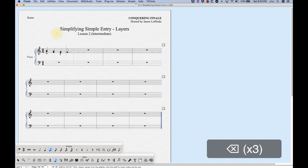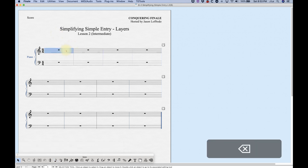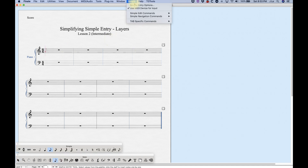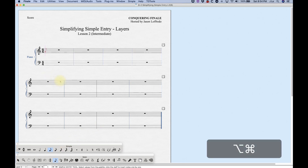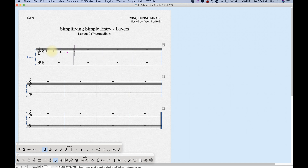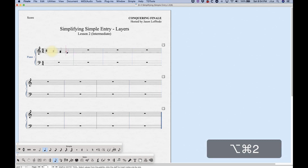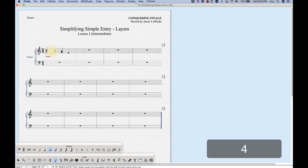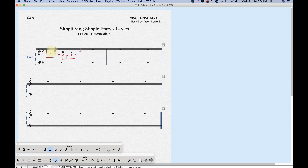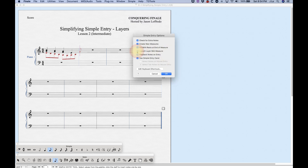There is one option in Simple Entry Options related to this — go to Simple > Simple Entry Options. It's the fourth option called 'Launch Layer Mid-Measure.' If you uncheck that, Finale will not allow you to launch notes mid-measure. Even if the fourth beat is highlighted when you launch layer two, notes will start from the beginning. With that option unchecked, you cannot launch notes mid-measure. It's probably a good idea to keep that checked most of the time.